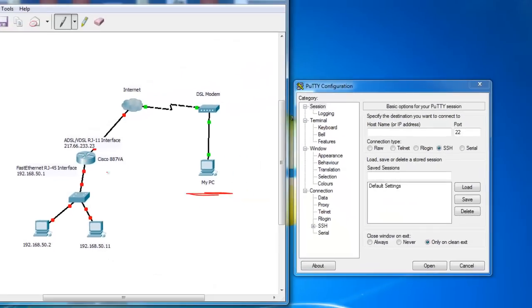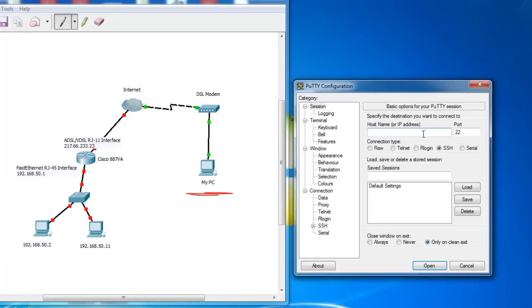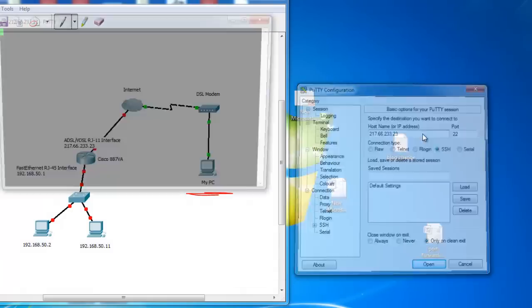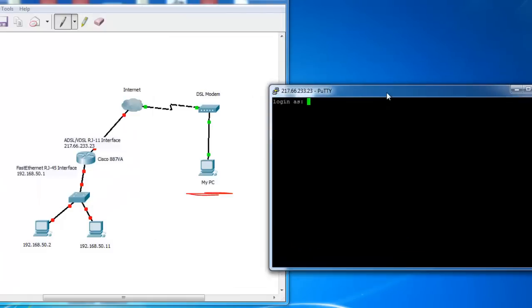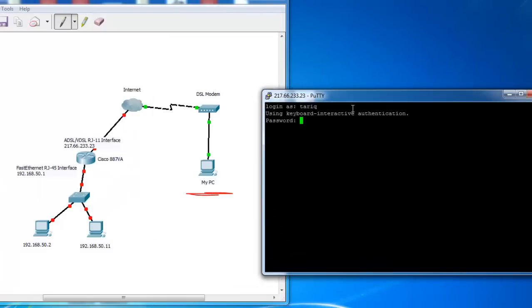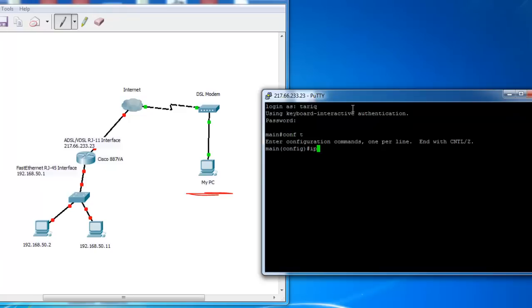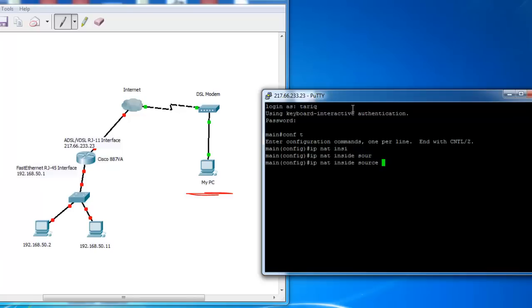I want to access this router, I want to configure this router. SSH, login, Tarek. ConfD, just issue this command: ip nat inside source static TCP.